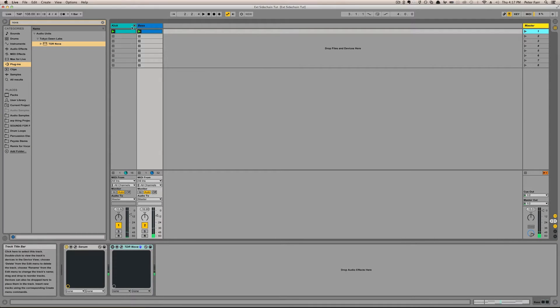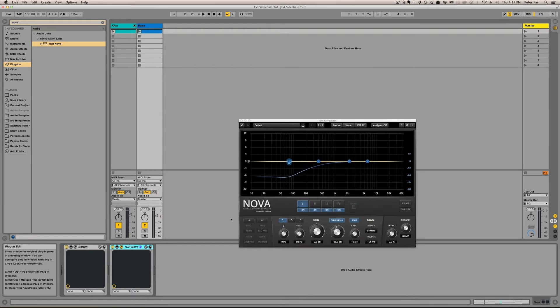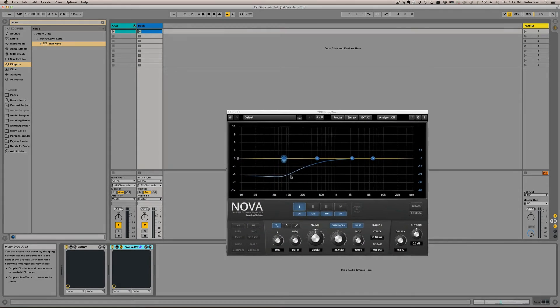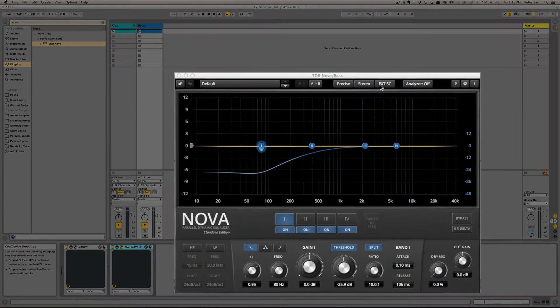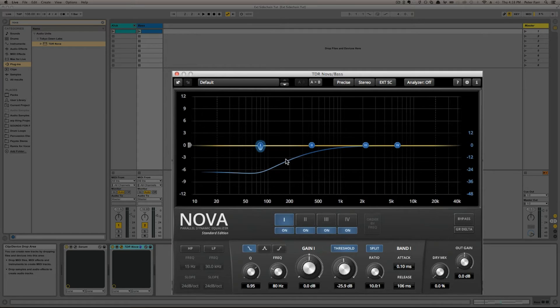So I want to duck the bass for the kick, but I'm not going to use a normal compressor. I'm going to use a dynamic EQ. So I have Tokyo Down's Nova here, which I used in my last video, set up to take input from the external sidechain, and I have a low shelf set up to duck.